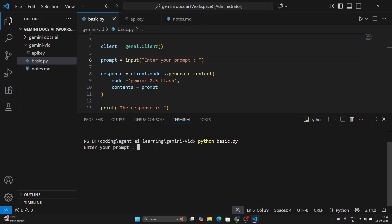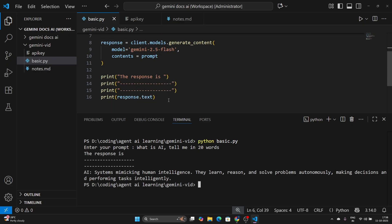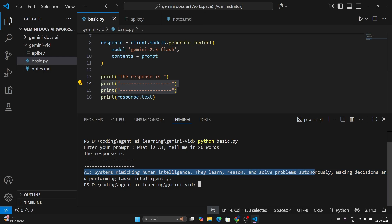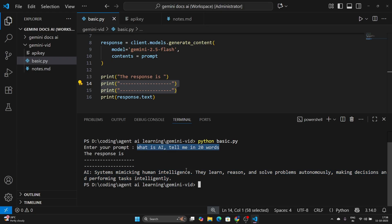Let's enter a prompt: 'What is AI? Tell me in 20 words.' Hit enter and wait for the response. The output we see is 'Response is —' and the actual response: 'AI systems mimicking human intelligence, they learn, reason and solve problems autonomously making decisions and performing tasks intelligently.' And you'll see that this is within 20 words, just as we asked.